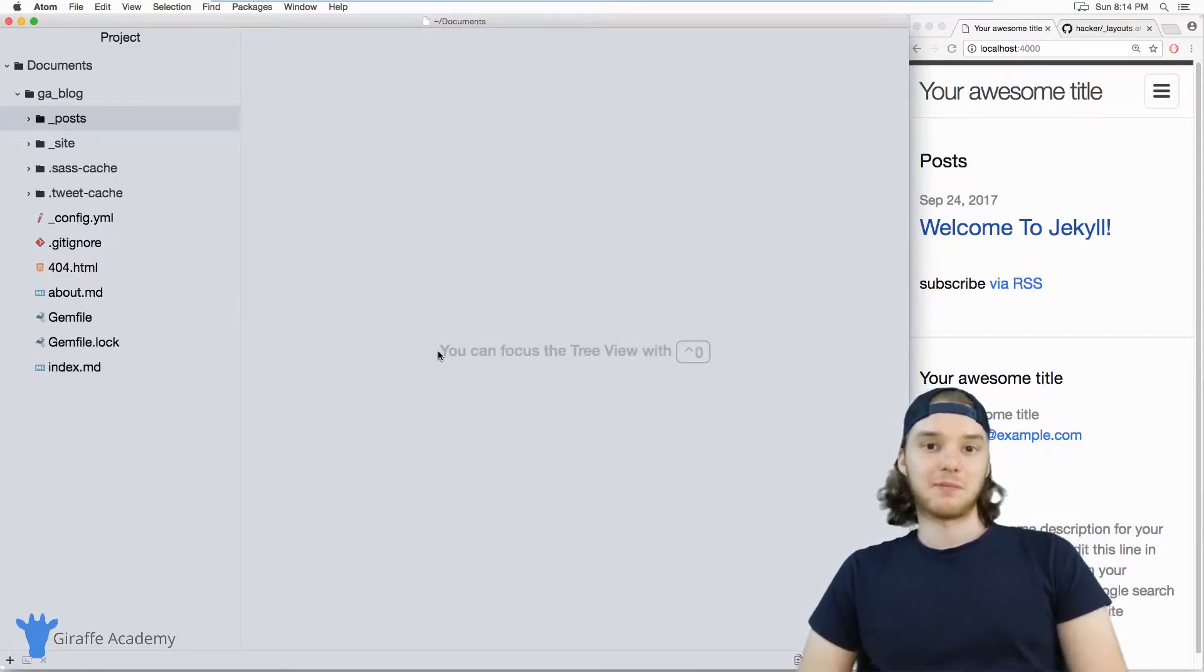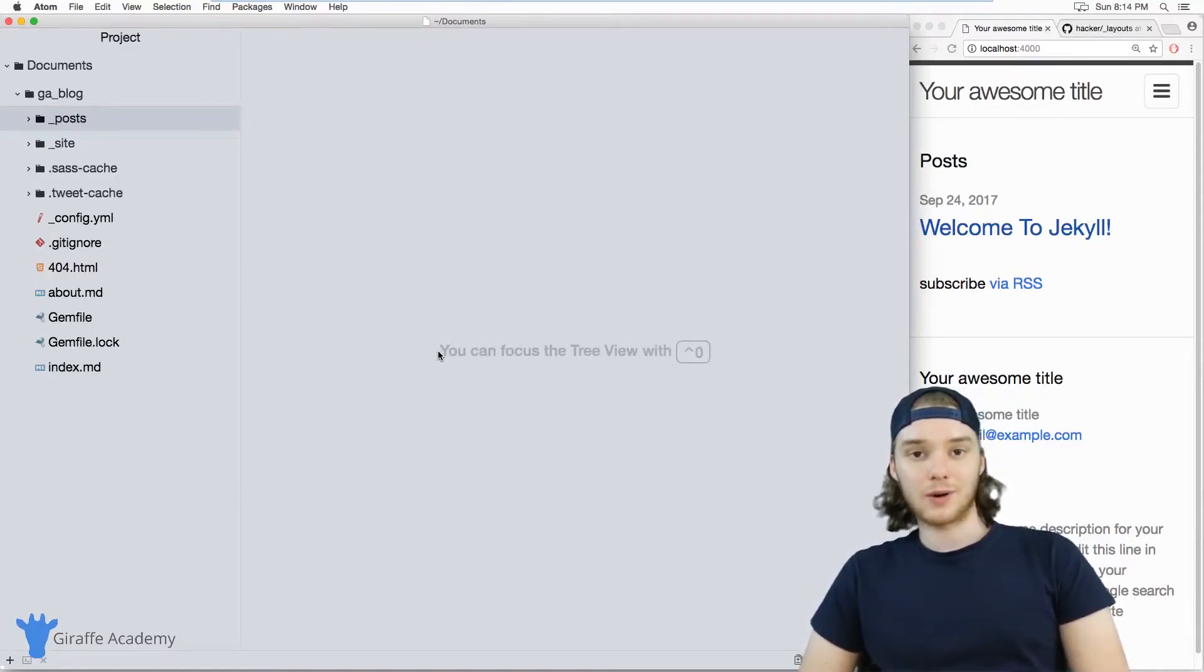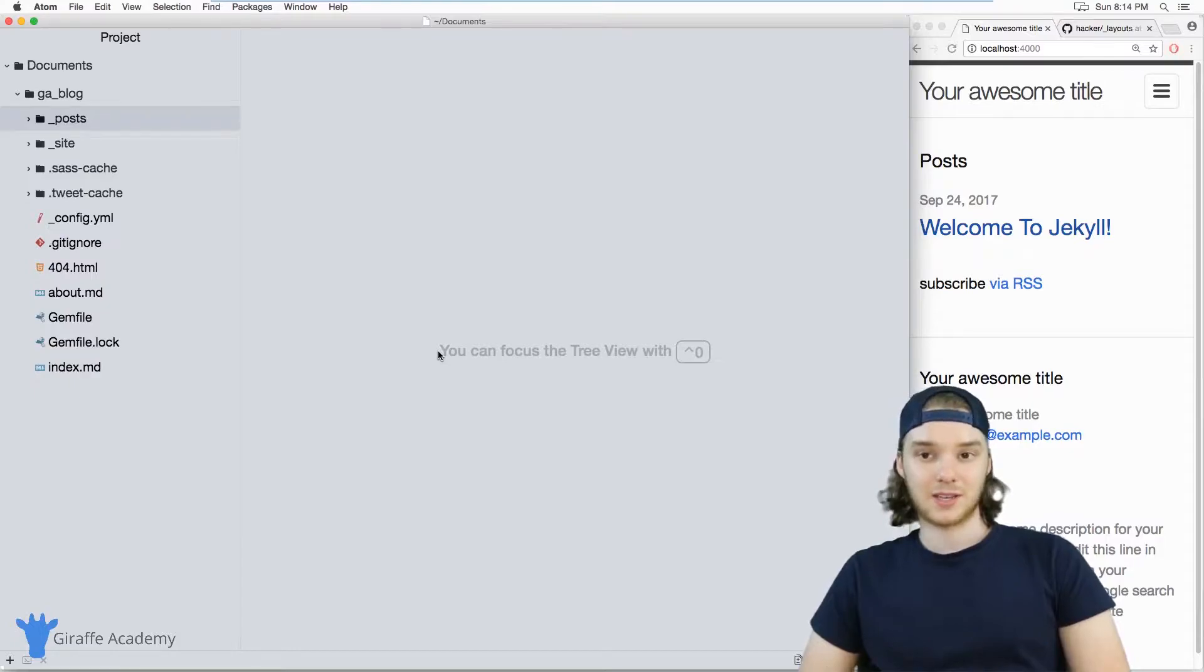Hey, welcome to Draft Academy. My name is Mike. In this tutorial, I want to talk to you about writing drafts in Jekyll.